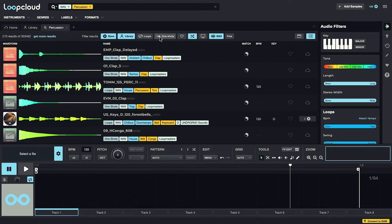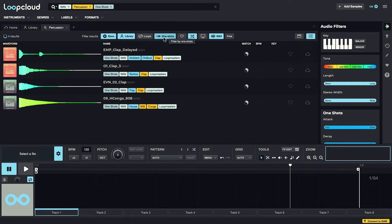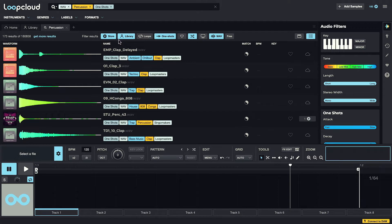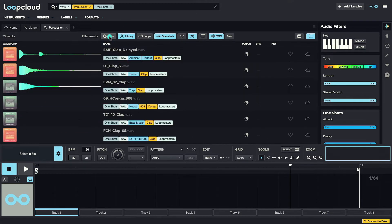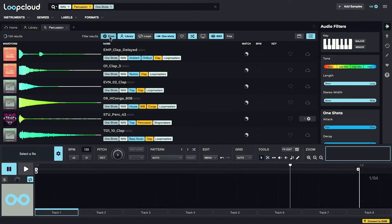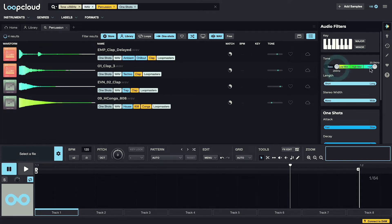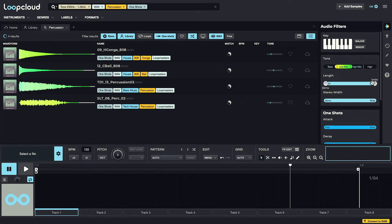As well as the switches below choosing to search for one-shots or loops, in the store, or library, or both. And the audio filters allow you to even select things like tonal properties and length.